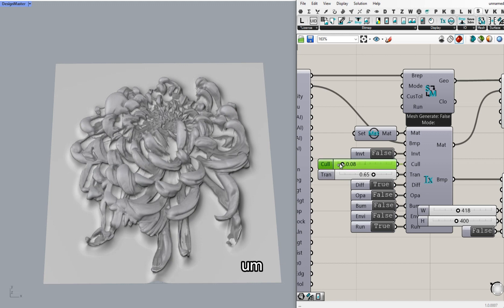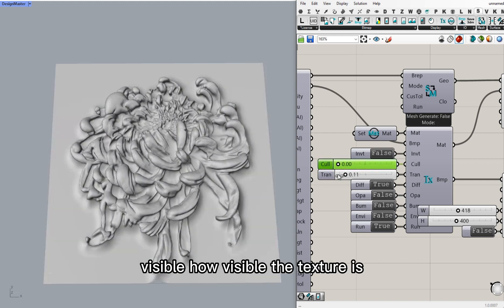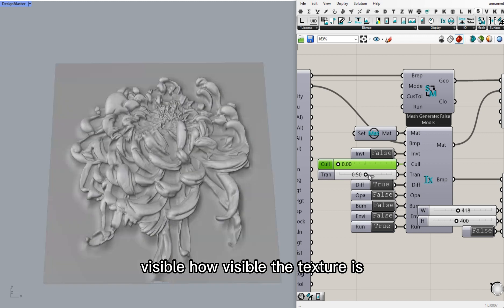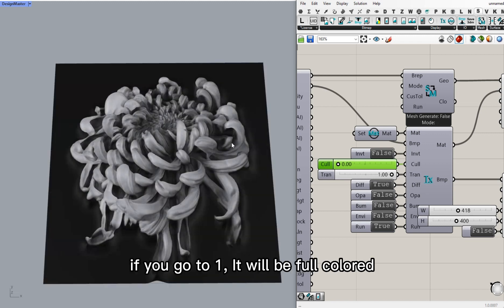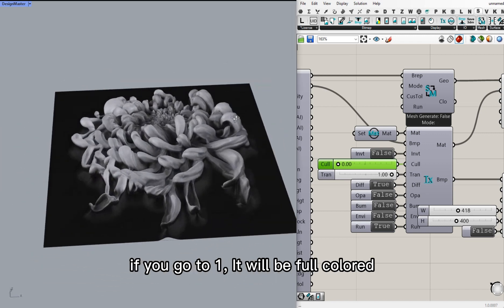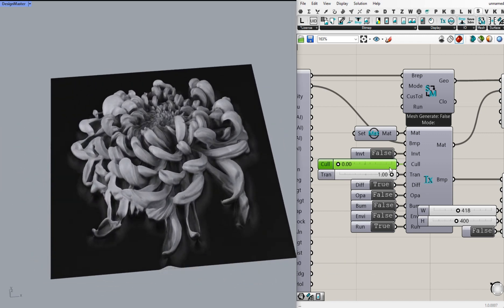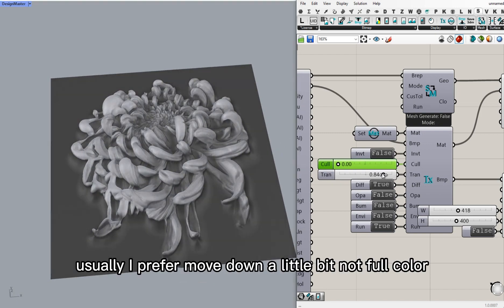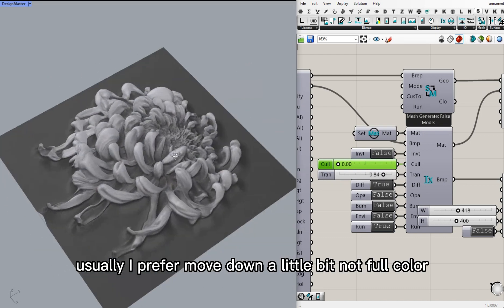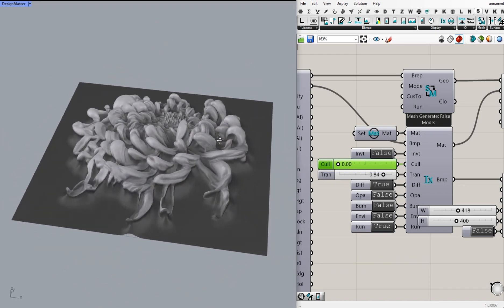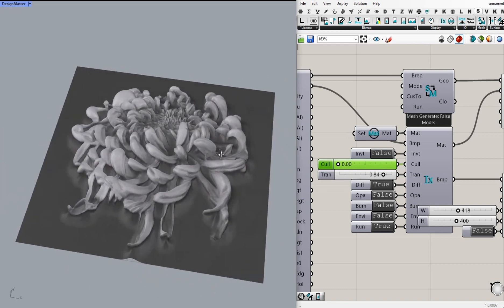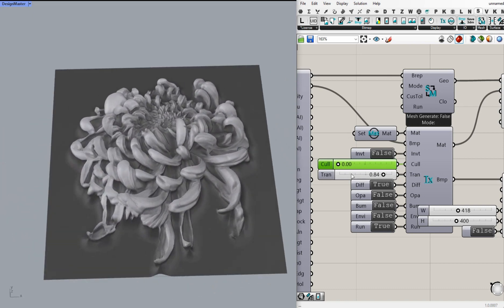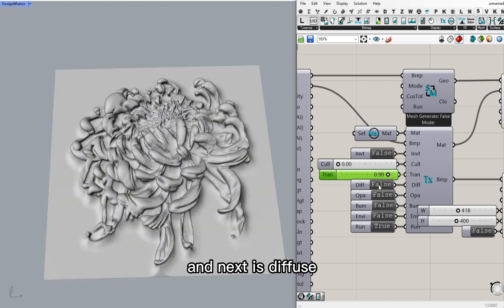It controls how visible the texture is. If you move to zero, there's no texture. If you go to one, it will be full color. But usually, I prefer to move down a bit, not full color.